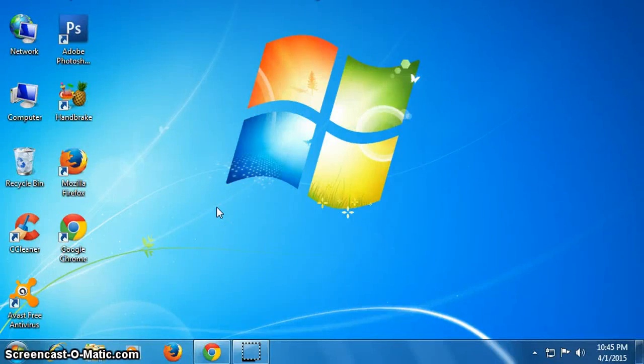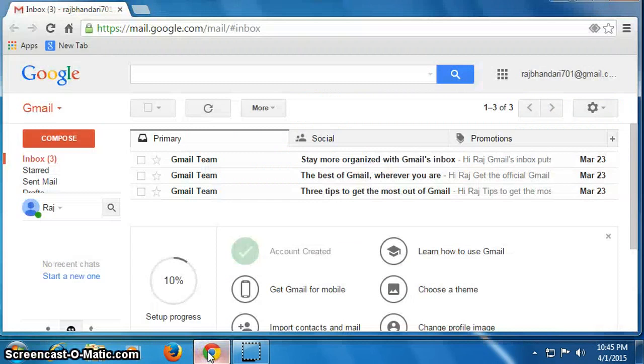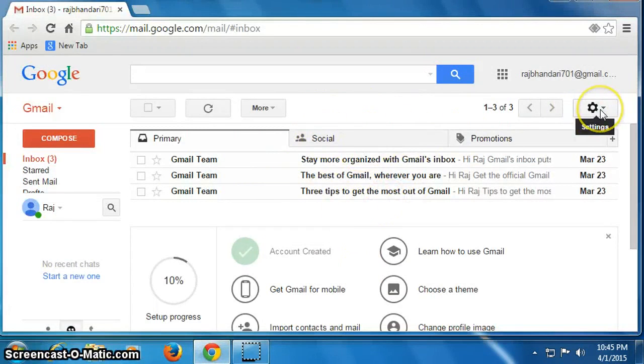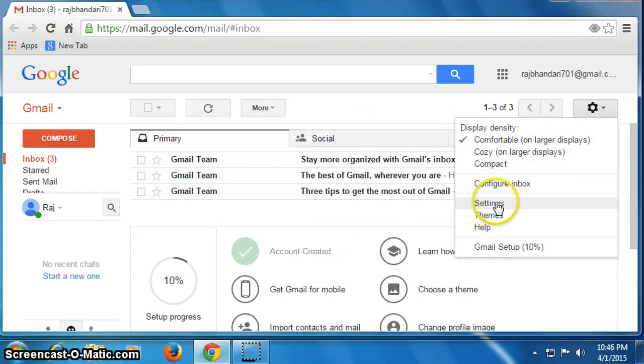Hi friends, today I'm going to show you how to change your password on your Gmail account. First of all, you have to log in to your Gmail account, then go here on this gear icon, click on it, then click on settings.